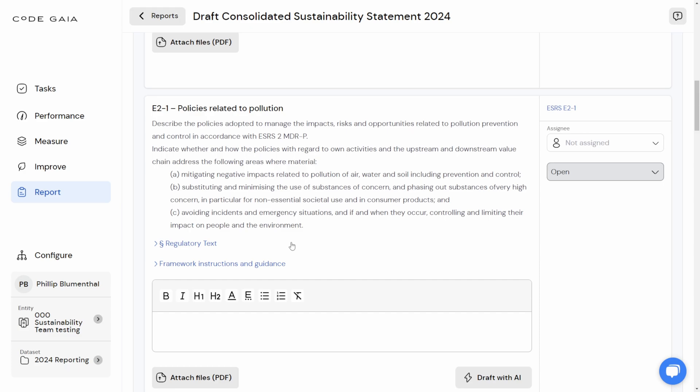CodeGaia's solution is to offer AI that will read your documentation for you, and it will propose the first draft text. We're going to do a live example of that right now.